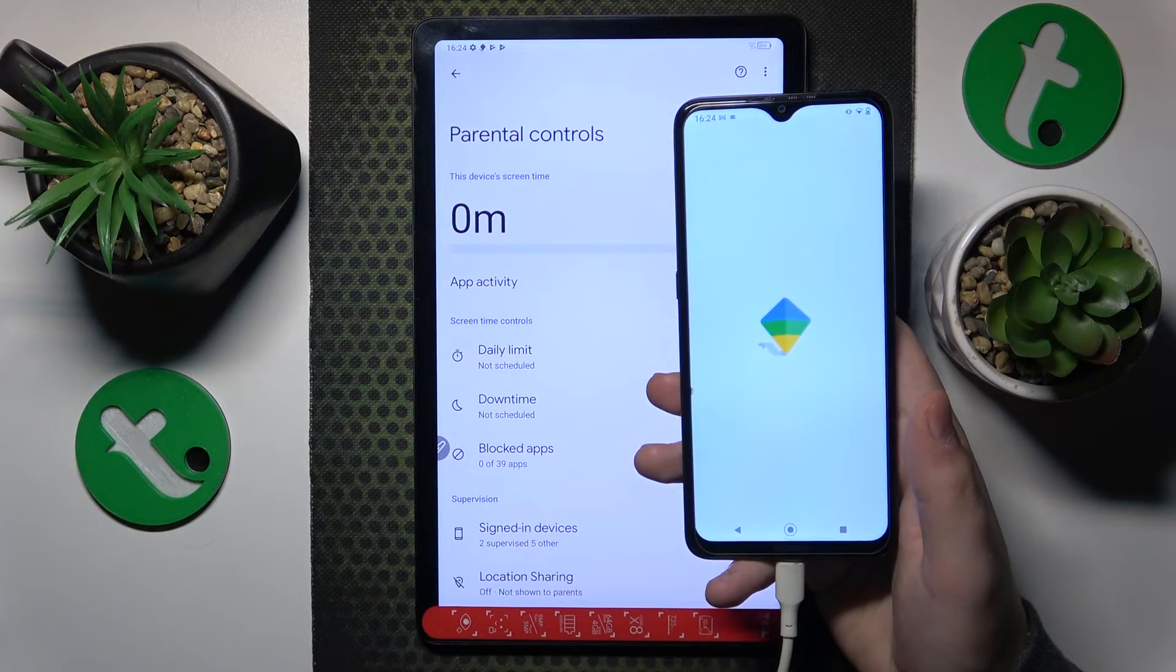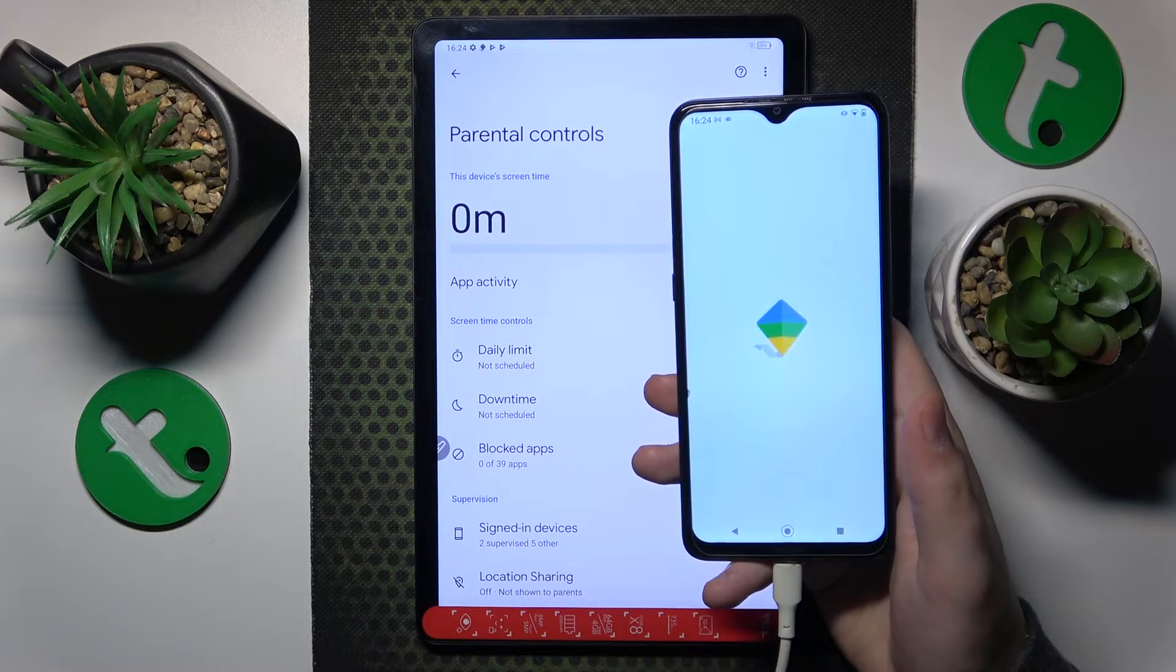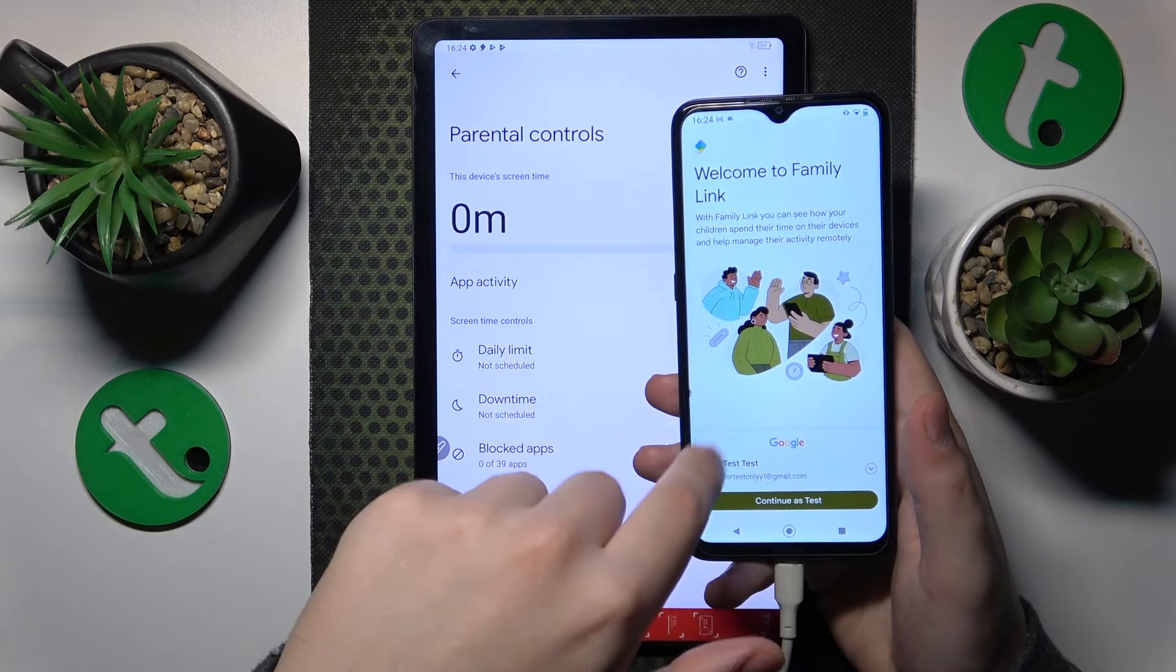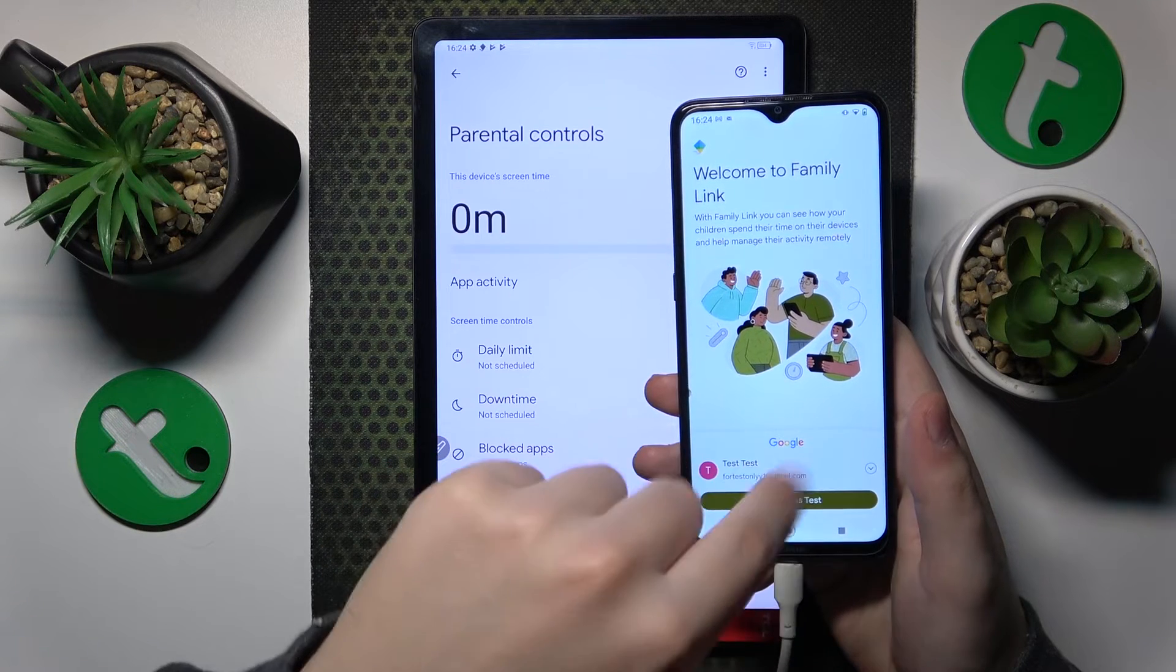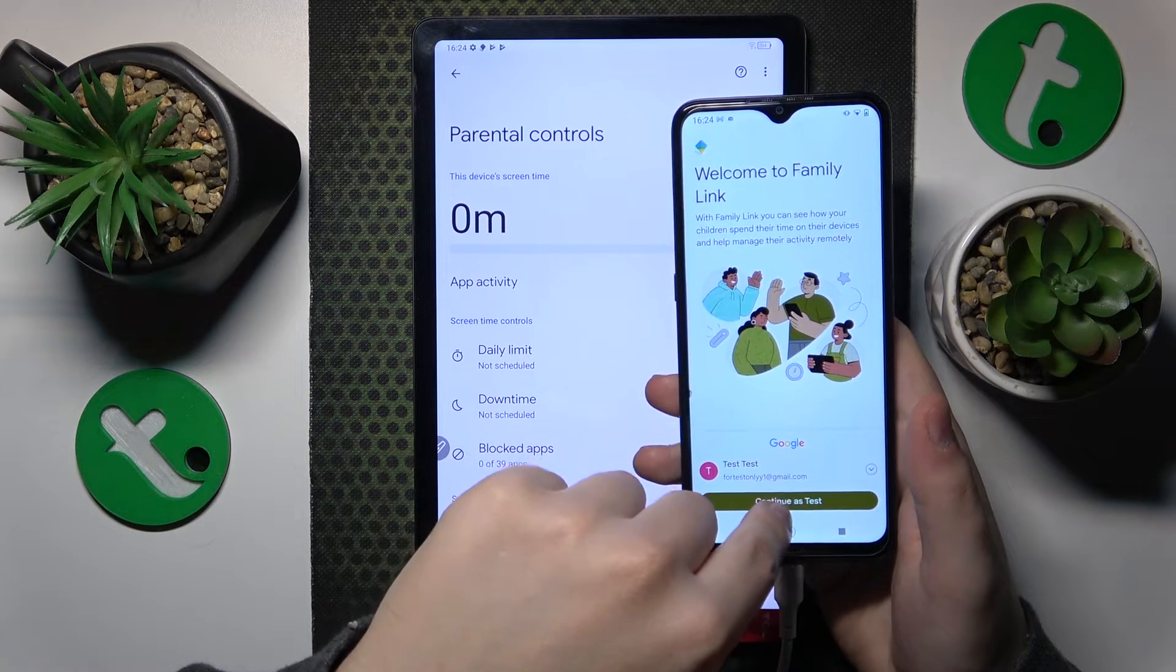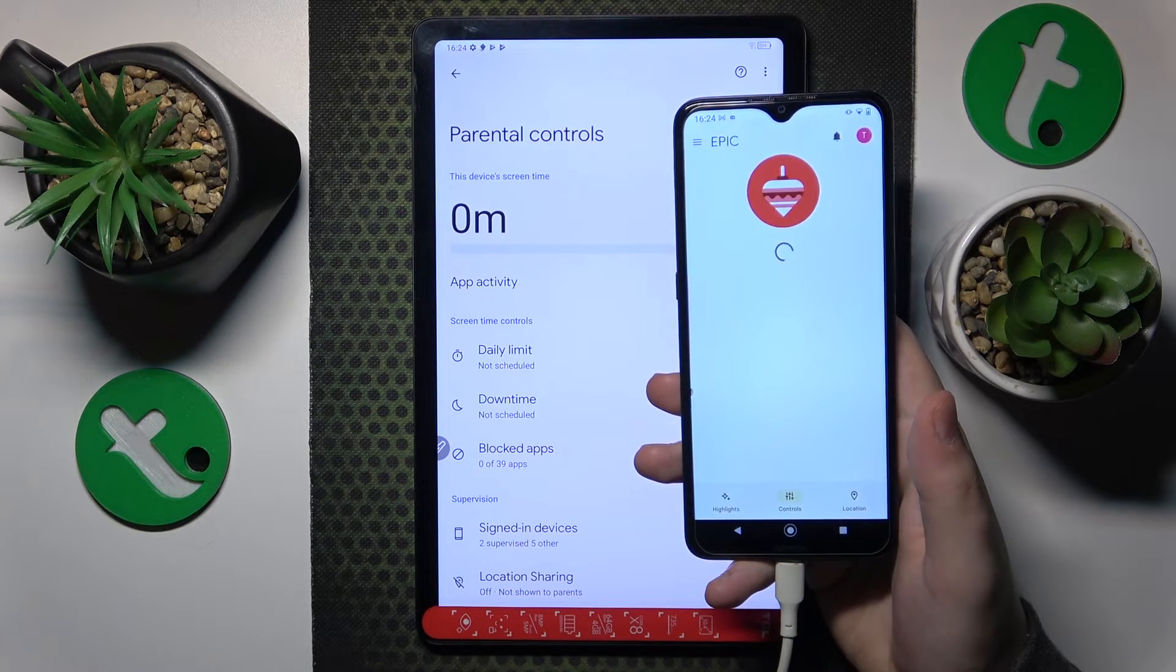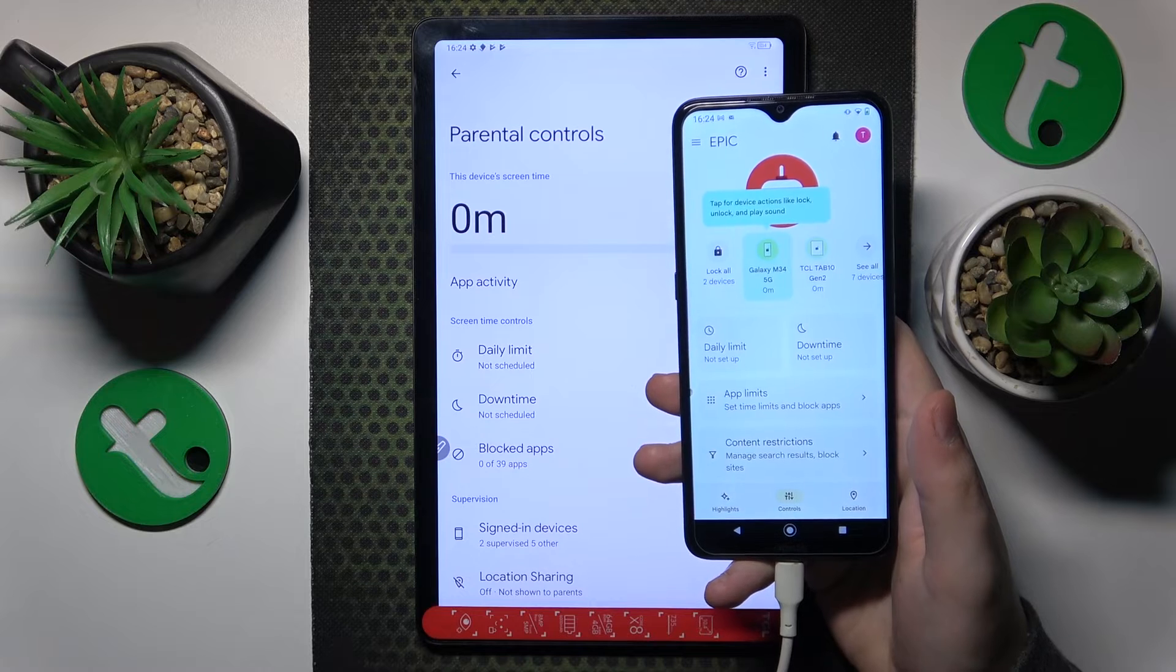Launch the app upon installation. Make sure to log in with your parental Google account, and that's it, the setup is finished.